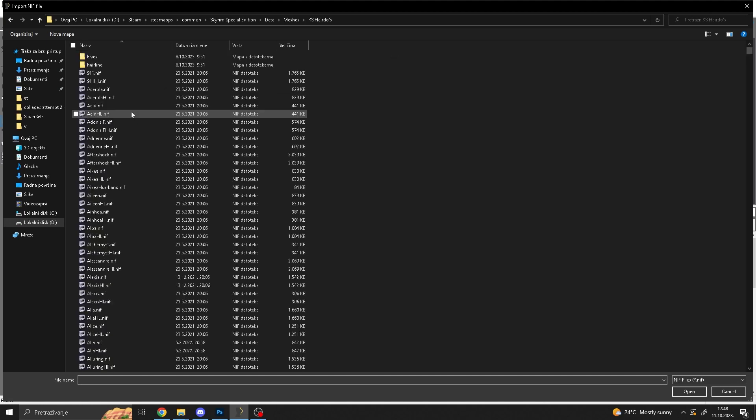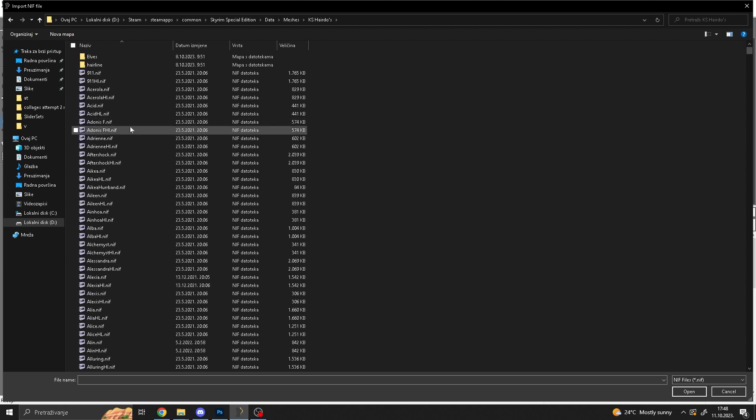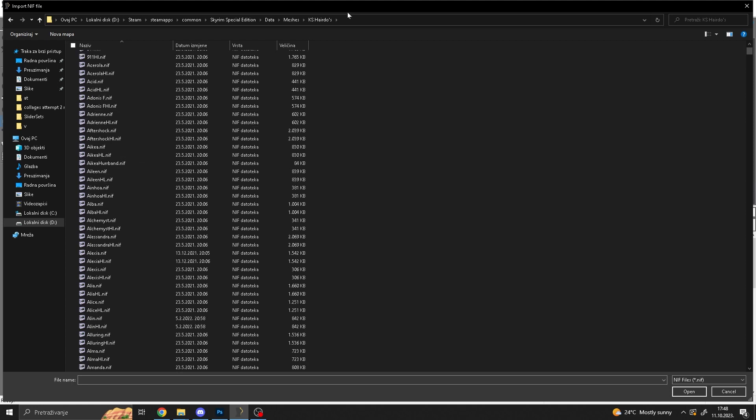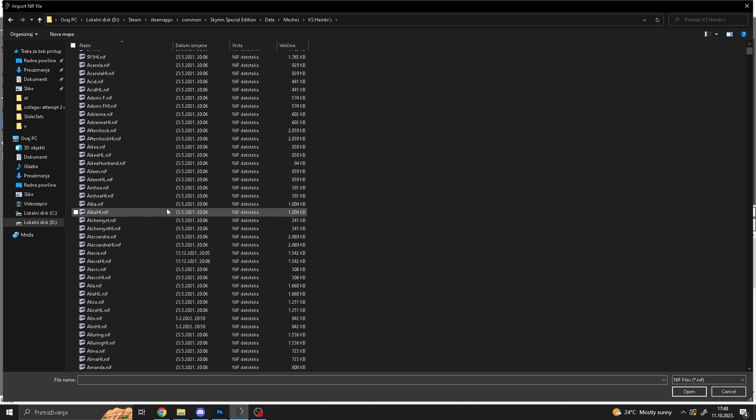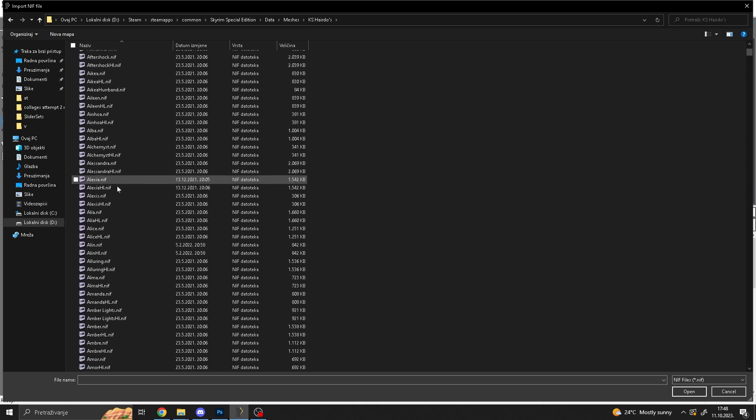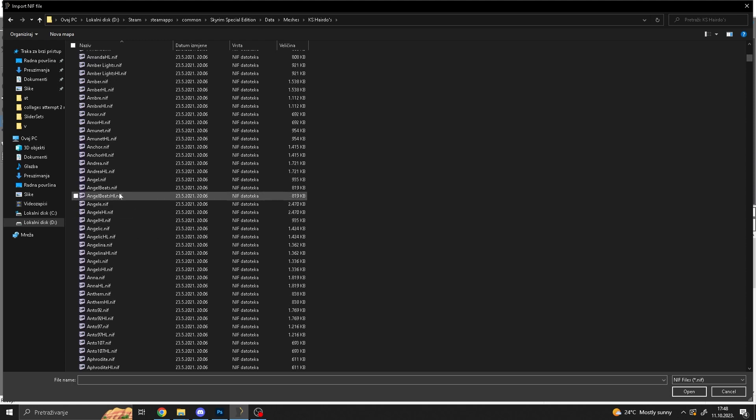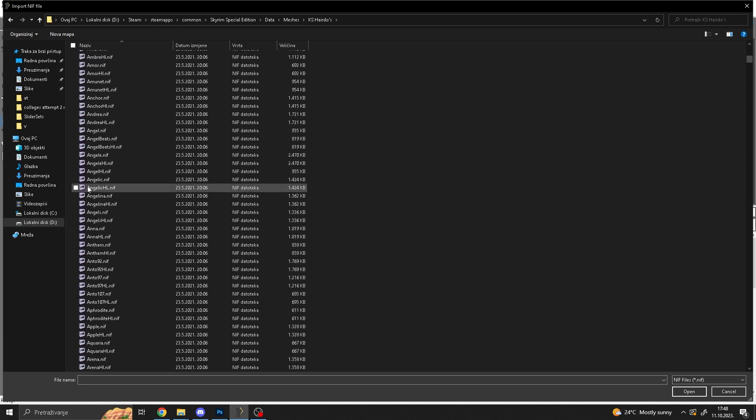You can see which hair it is if you go to your race menu and you switch hairs in game, and then on the bottom right it should say what's the name of the hair. So for example, I went to data, matches, case, hairdos. This is the most popular hair mod, so this is probably the hairs you'll be using.